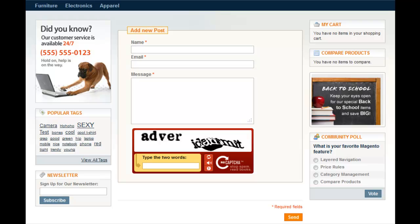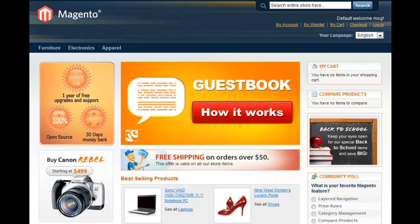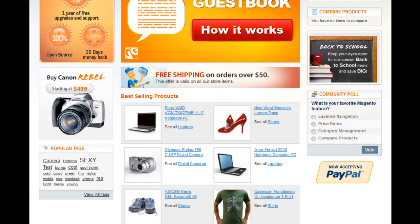Magento Guest Book extension allocates a special static page to gather all customers' feedback in one place. Let's look at how it works.